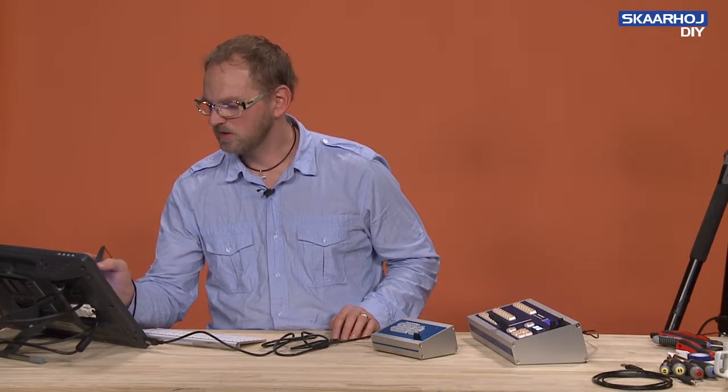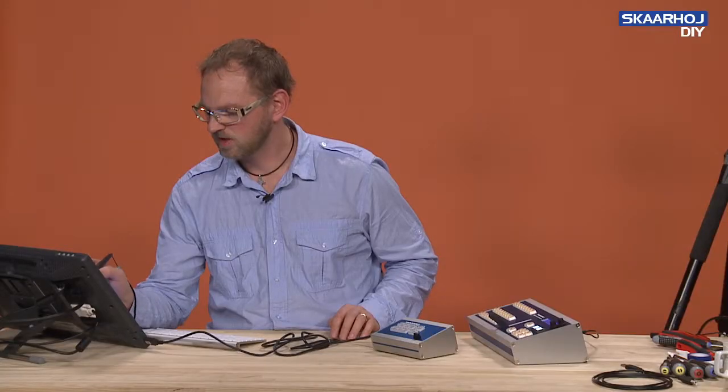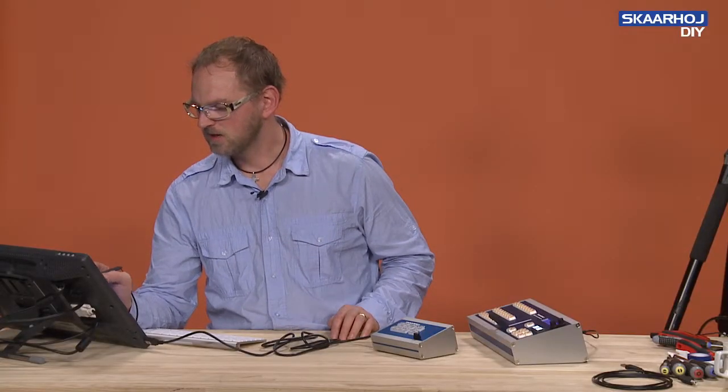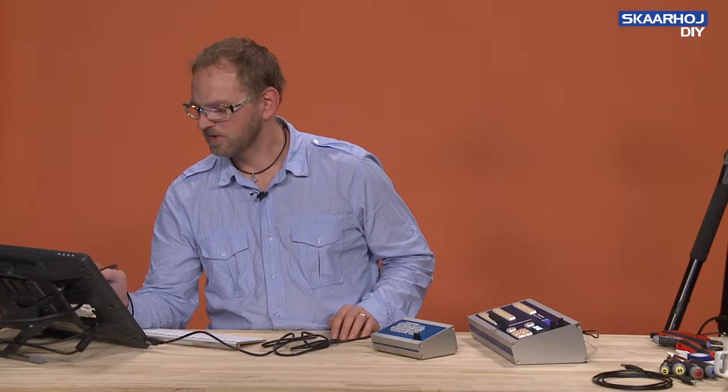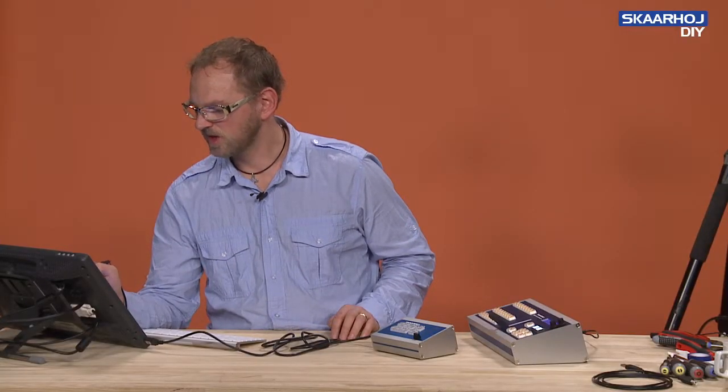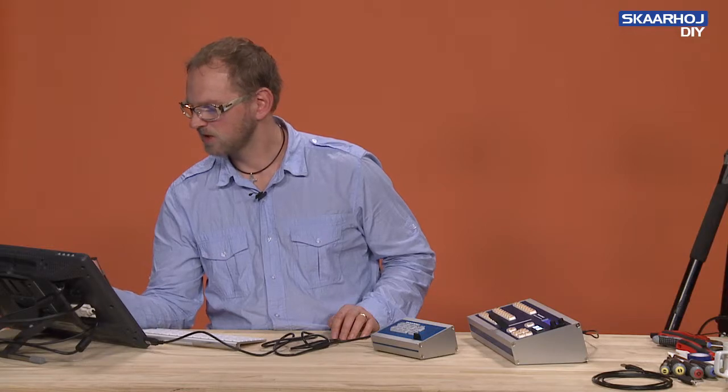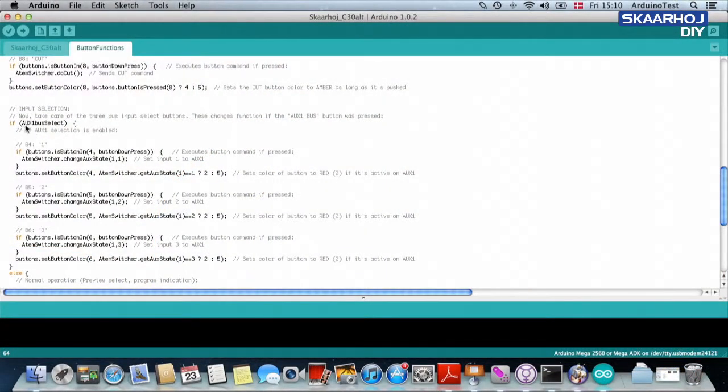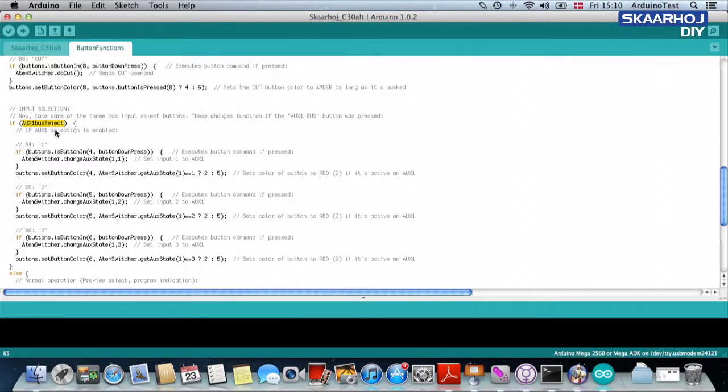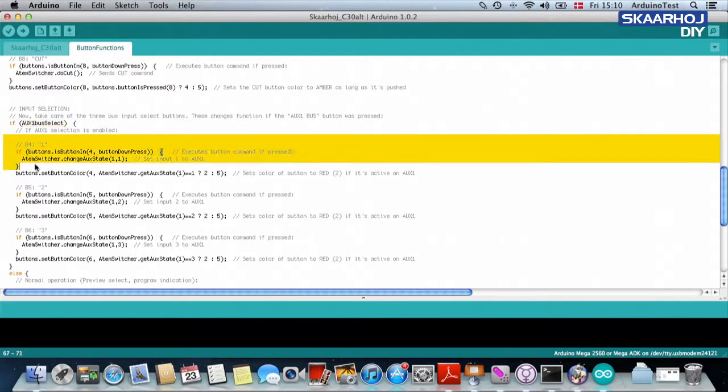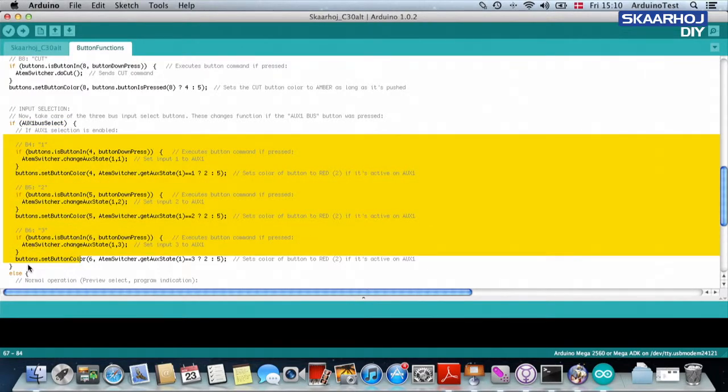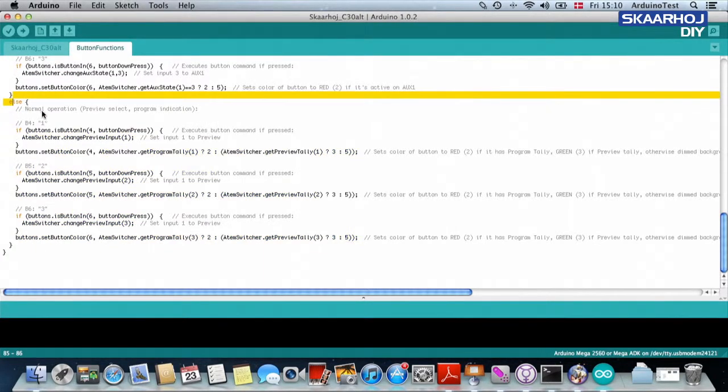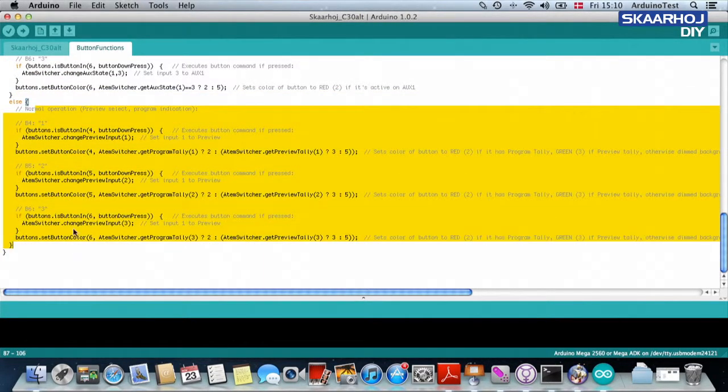And look at this input selection. This is what it says. It says take care of the three bus input select buttons, change function. So if auxiliary one bus select is set, which means if this is active, then do this. Otherwise, else, do this.